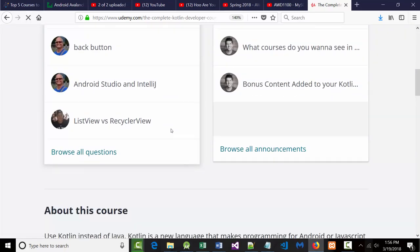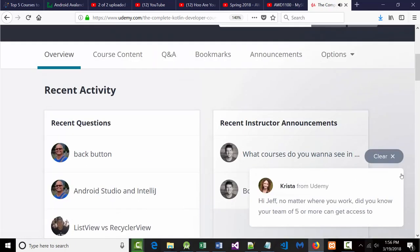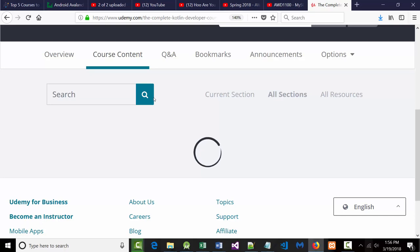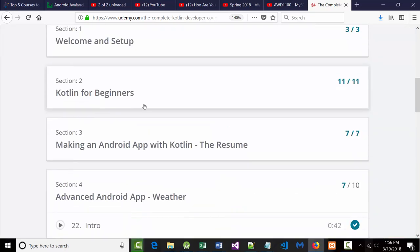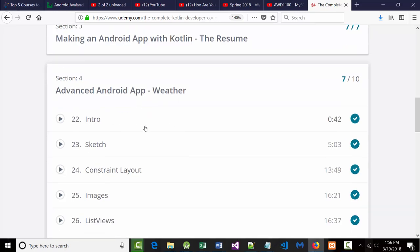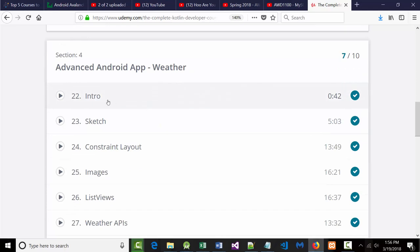I started going through this — this is the course that this guy has. Notice the resume — this was based on the resume that we did; I made changes to it, grabbed what I liked. Well, what this guy has to teach you list views is he calls it an advanced Android app that he calls weather.